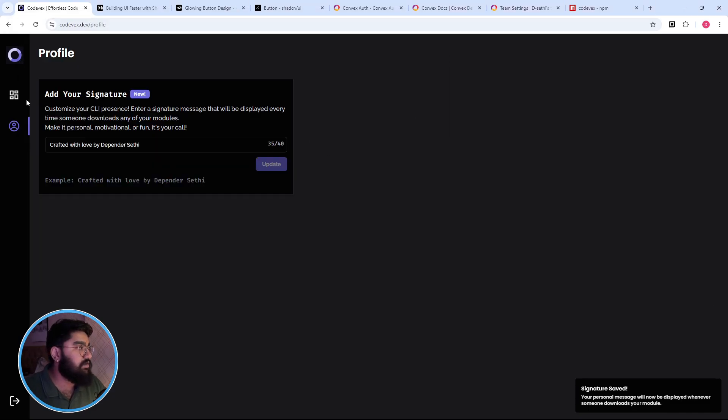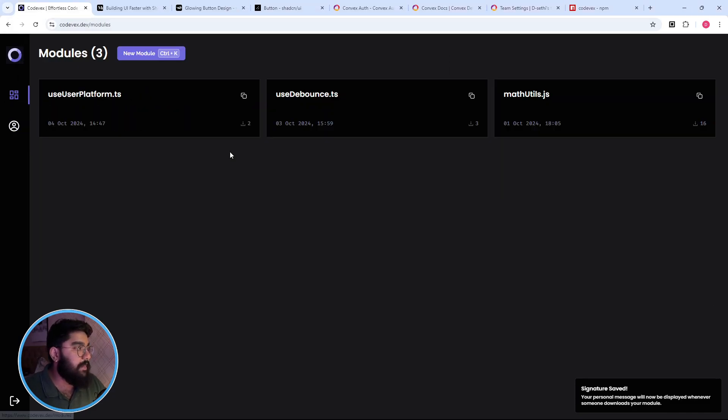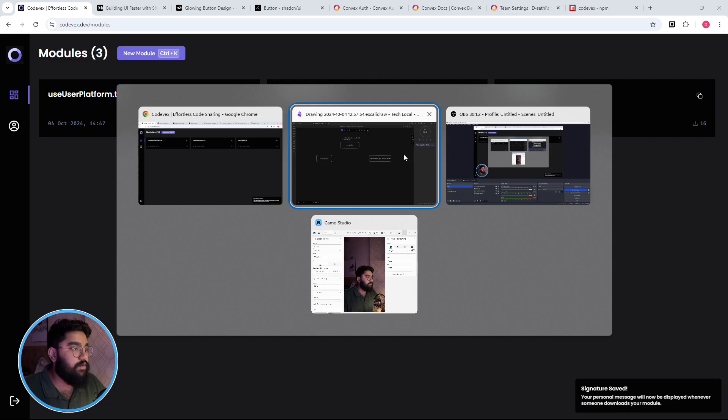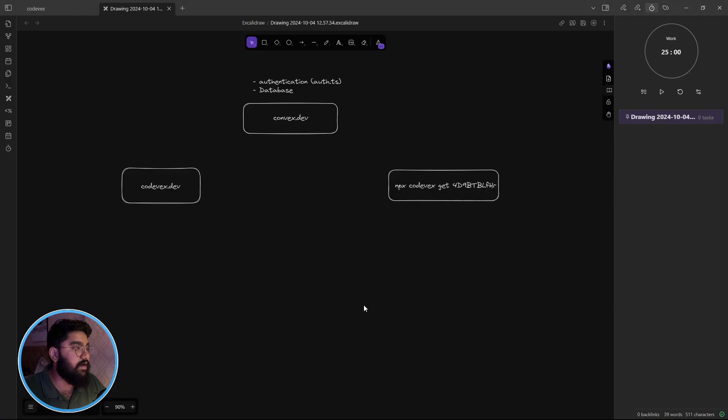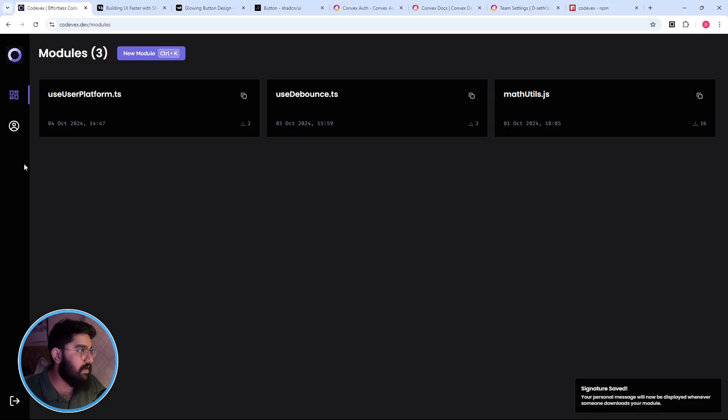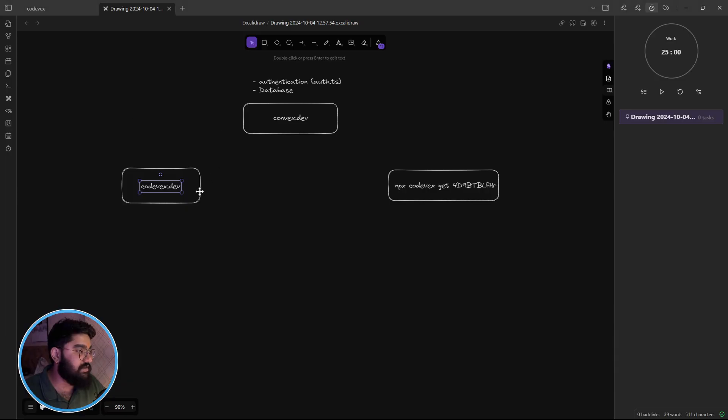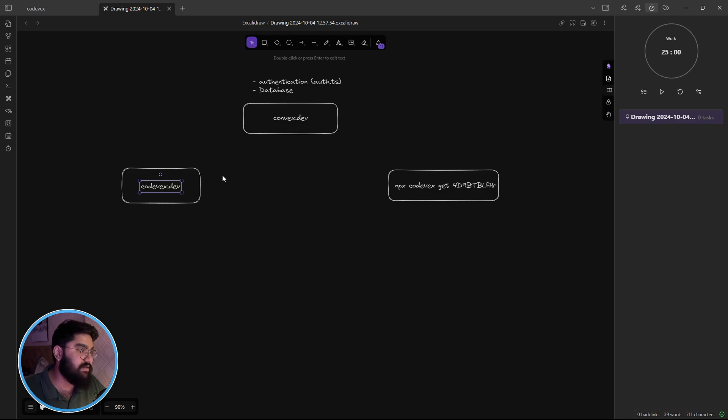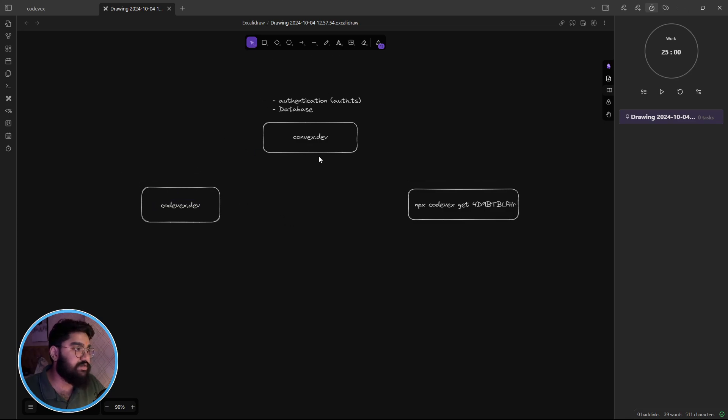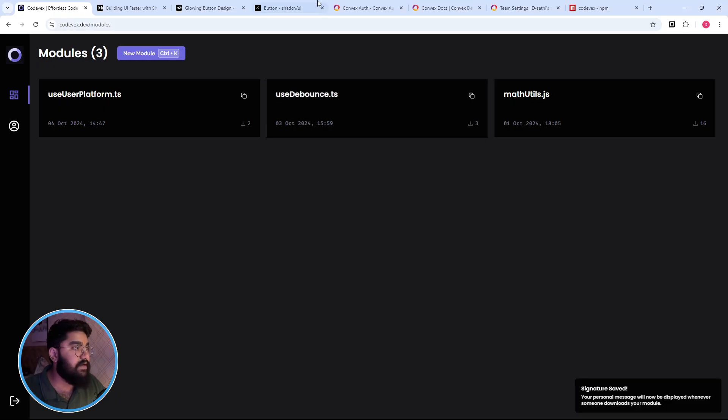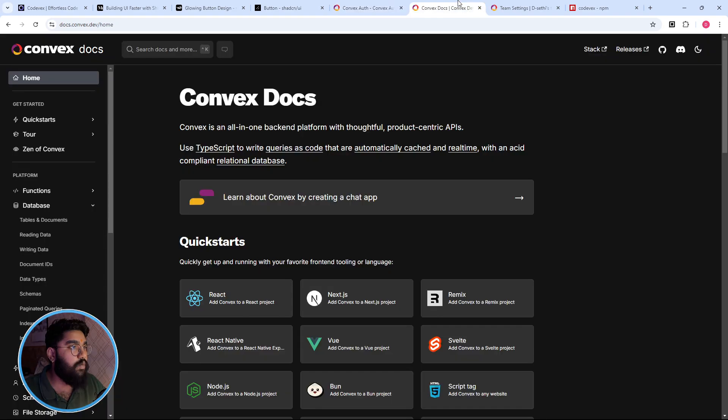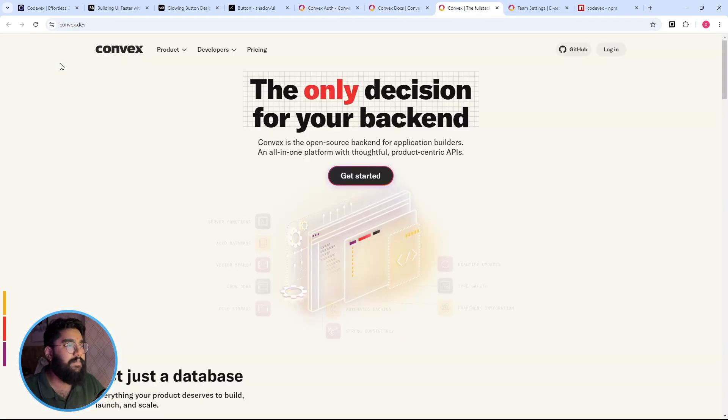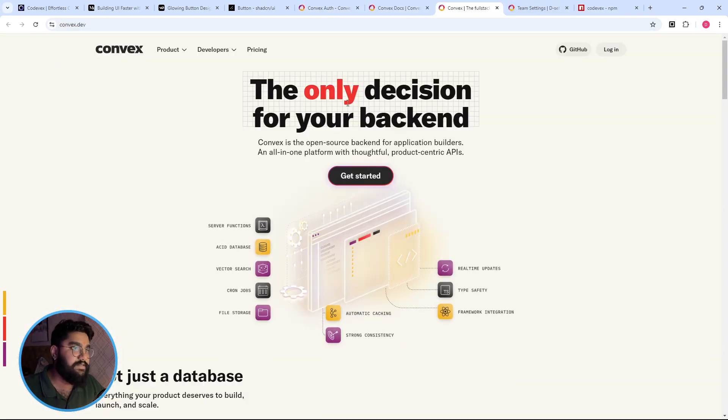So that's how things work. And let's now take a look at how things internally work. So the codevix application, the tool itself, is built on top of Next.js and for the backend side of things it is using Convex.